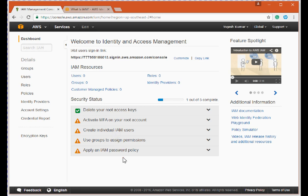On the IAM dashboard there are five security status items. The first is 'Delete your root access keys' — it is green because I never generated root access keys for this new account. The best practice is to delete root access keys. We create users and groups to allocate rights to individuals instead of using the root account — similar to how you avoid logging in as admin or root on Windows or Linux.